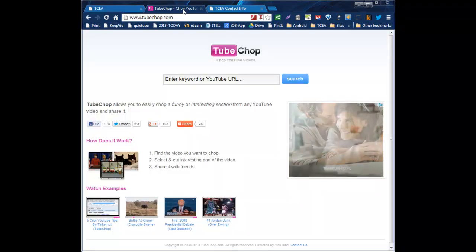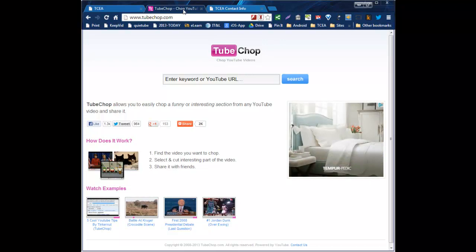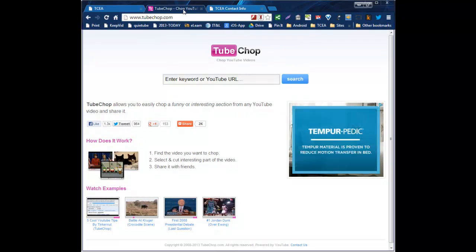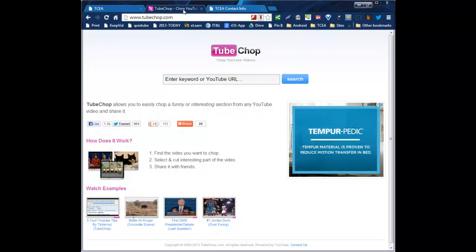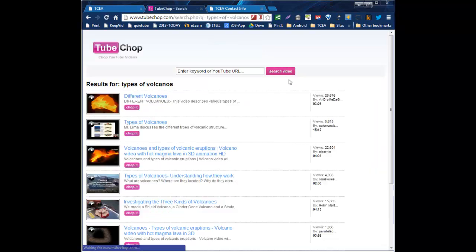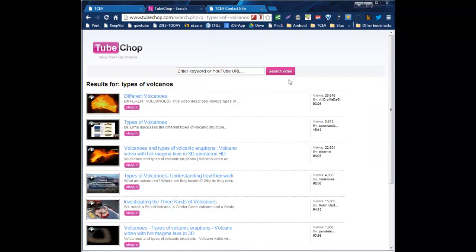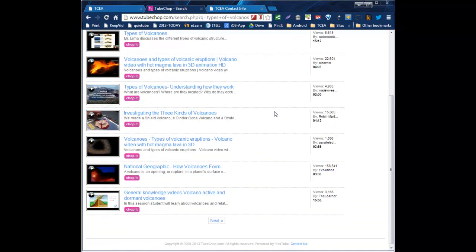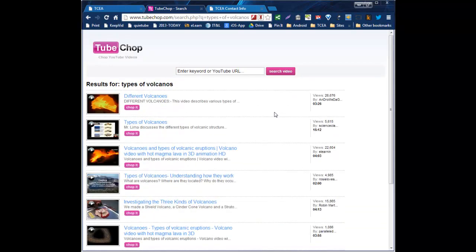Just go to TubeChop.com and here you can use it as a search engine to search YouTube. I'll search for types of volcanoes. And it will search YouTube and give me all the YouTube video results so that I can scroll through and take a look.